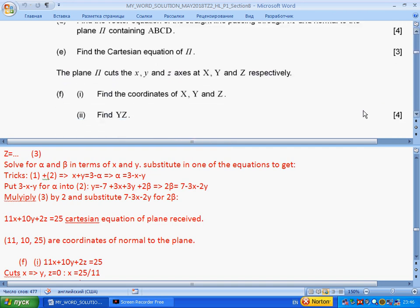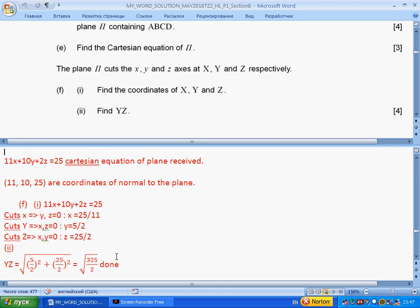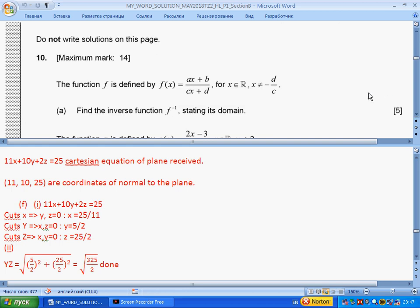Part (f): the plane cuts the axes at points X, Y, and Z — find the coordinates. This is easy. If the plane cuts the x-axis, the other coordinates are zero, so we solve the plane equation for x, and similarly for y and z. To find the distance YZ, we use the sum of squares. Most of them are zero, so we get a concise expression. We give exact values.